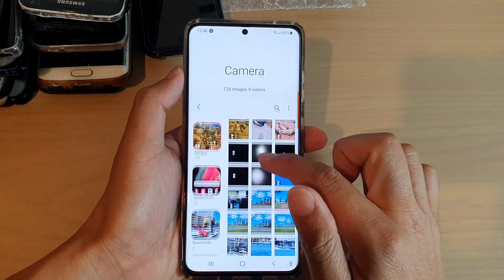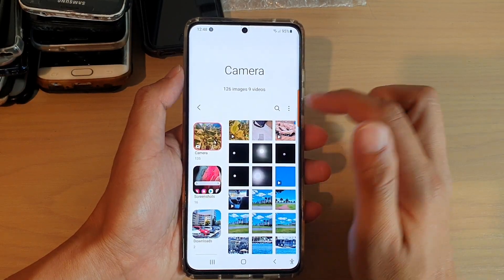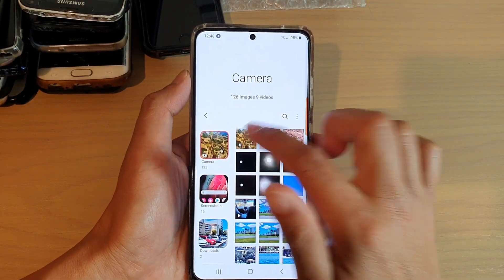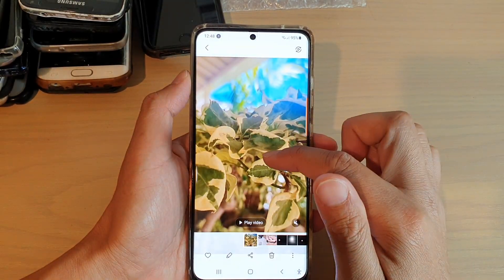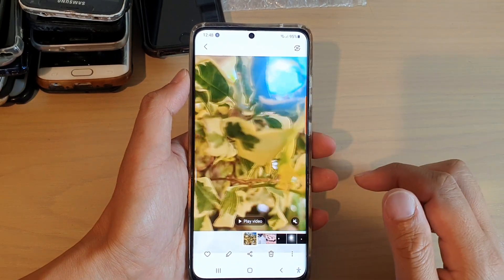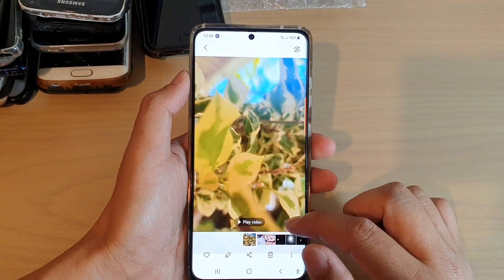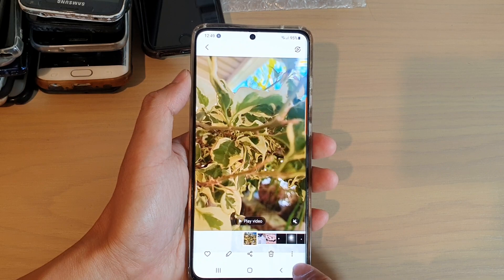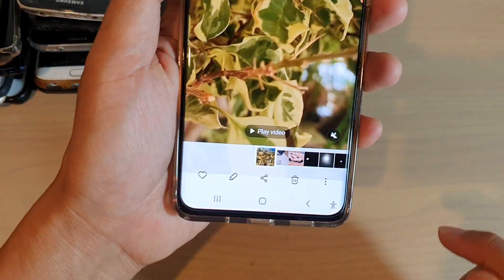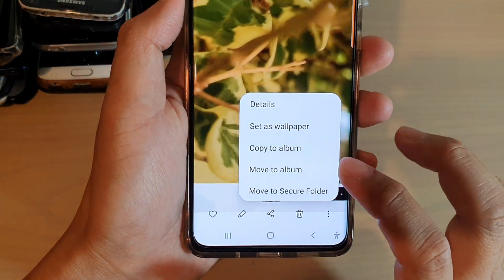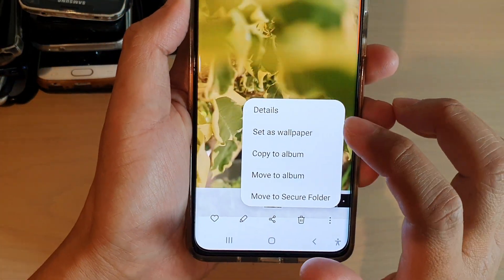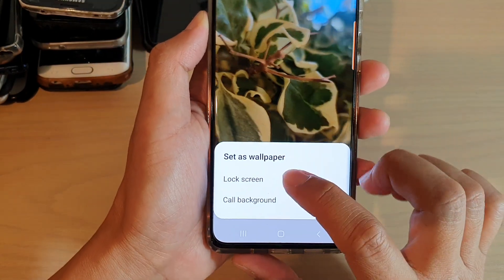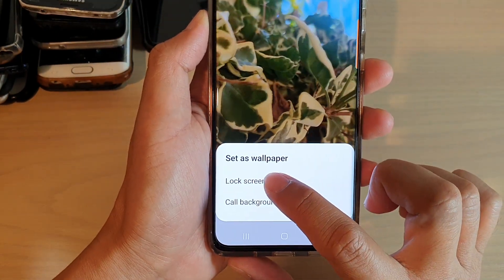In Gallery, select a video that you want to set as a wallpaper. Here I've got one video. Then tap on the option key at the bottom, and from the pop-up tap on 'Set as wallpaper', then choose 'Lock screen'.